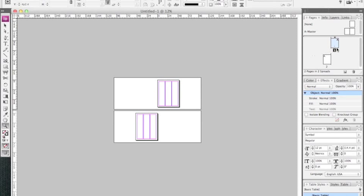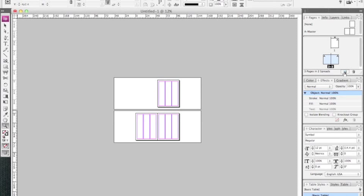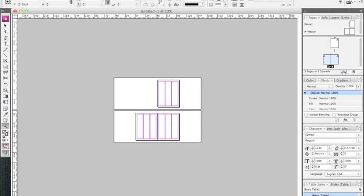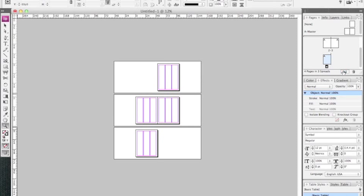We can create a new page just down here by clicking on the Create New Page in our Pages panel. There it goes. InDesign by default assumes that you're creating a booklet, so this first page is designated as the cover. That's why it adds another page here and there and so on.